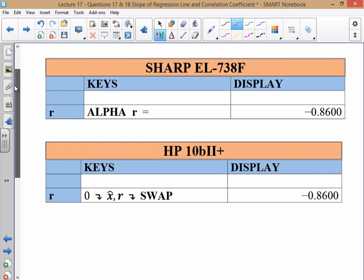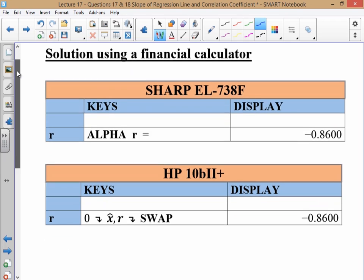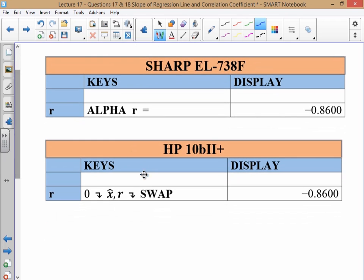If you're using a Sharp, look for your R, because that's the symbol for correlation coefficient. Go Alpha R equals, and you get negative 0.86 — that's option 2. If you're using an HP, push 0, then second function, X-hat R, then second function, Swap, and there you've got it.